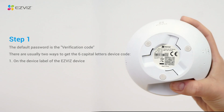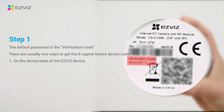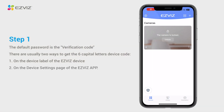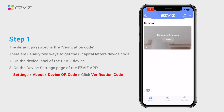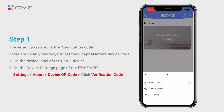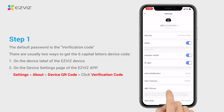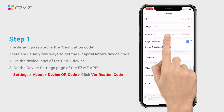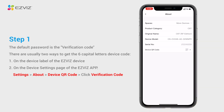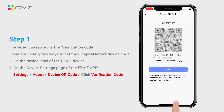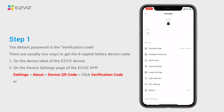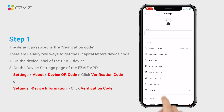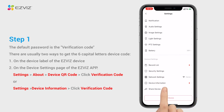You can find it on the device label of the EasyVis cameras. Alternatively, if you have set up the device via the same mobile terminal, you can also find it in camera settings, about, device QR code, or in camera settings, device information on the EasyVis mobile app.